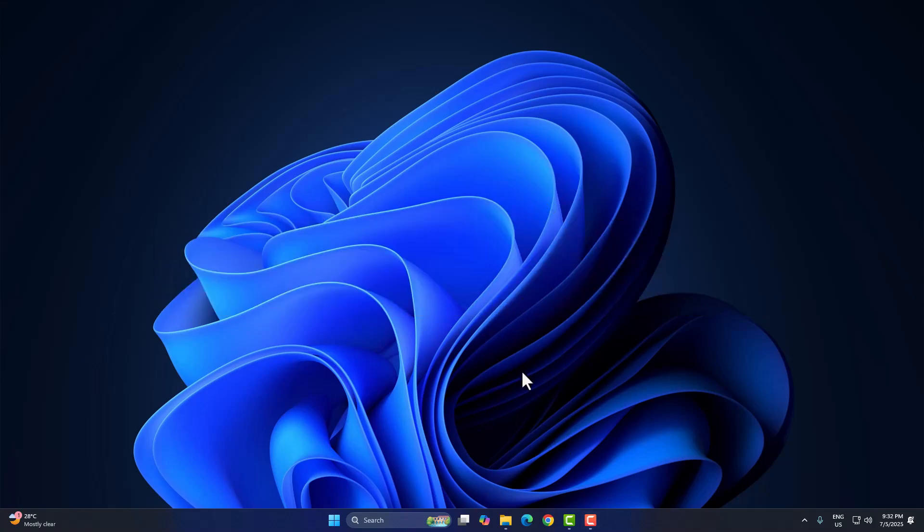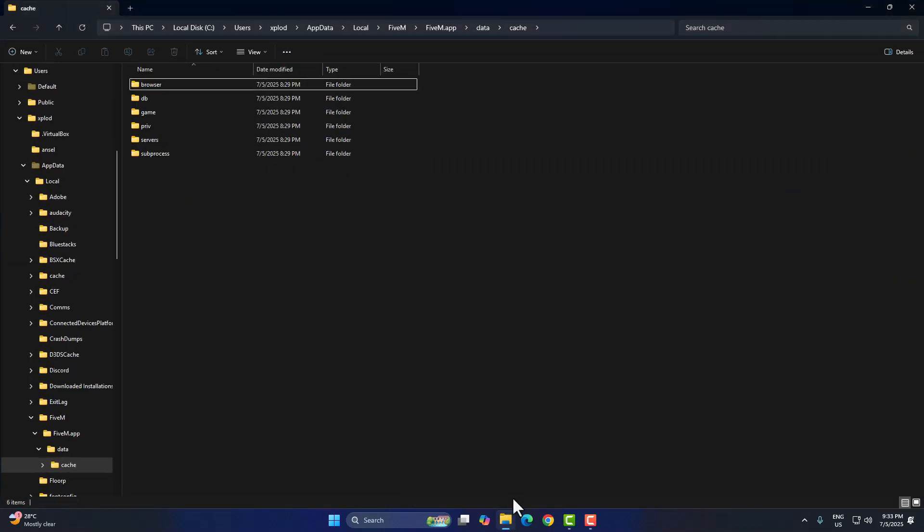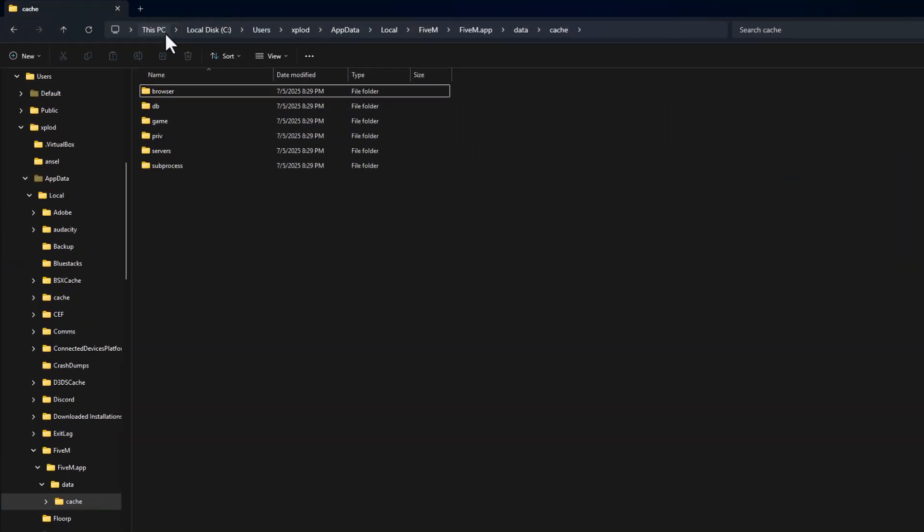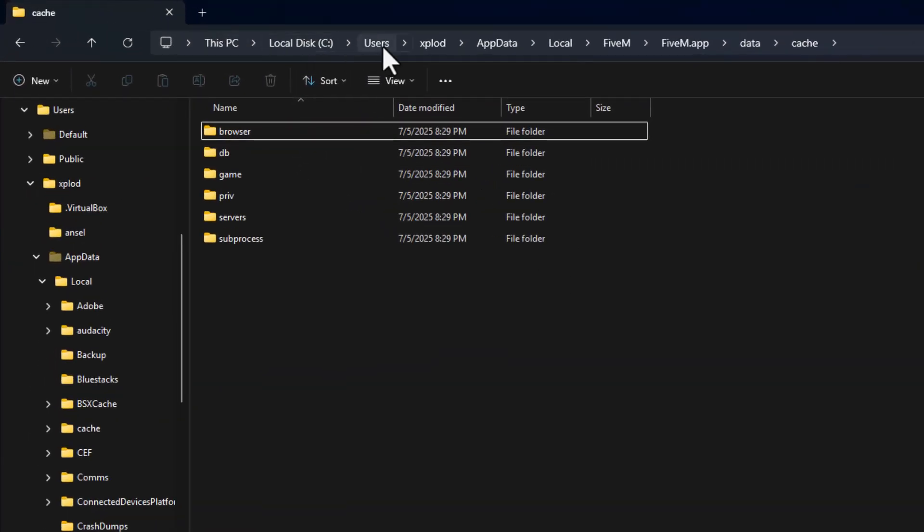Let's start with the FiveM cache. First, close FiveM completely. Then go to this location: C, users, your name, app data, local FiveM, FiveM.app.datacache.